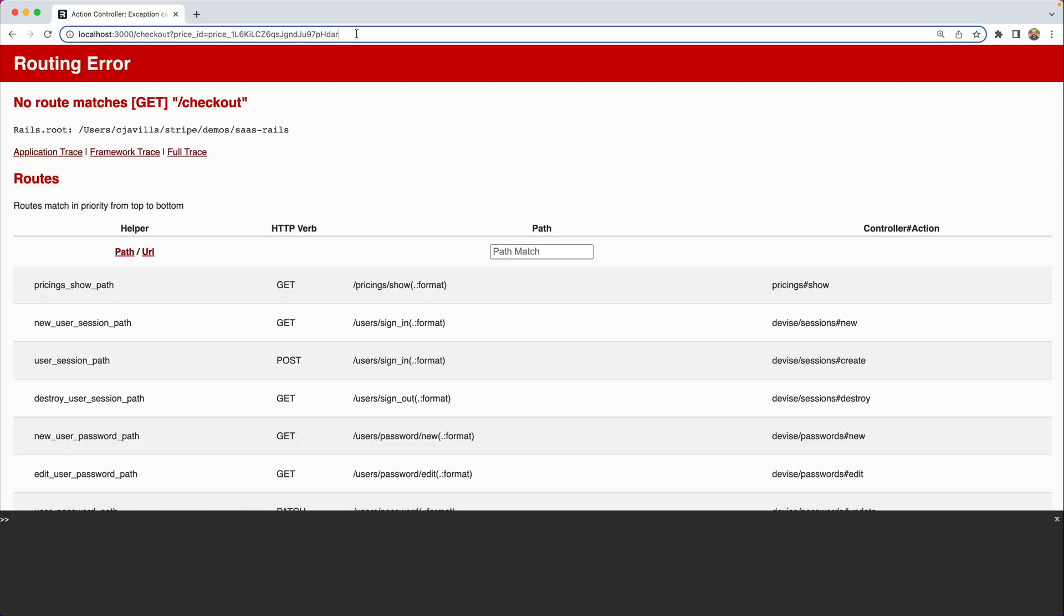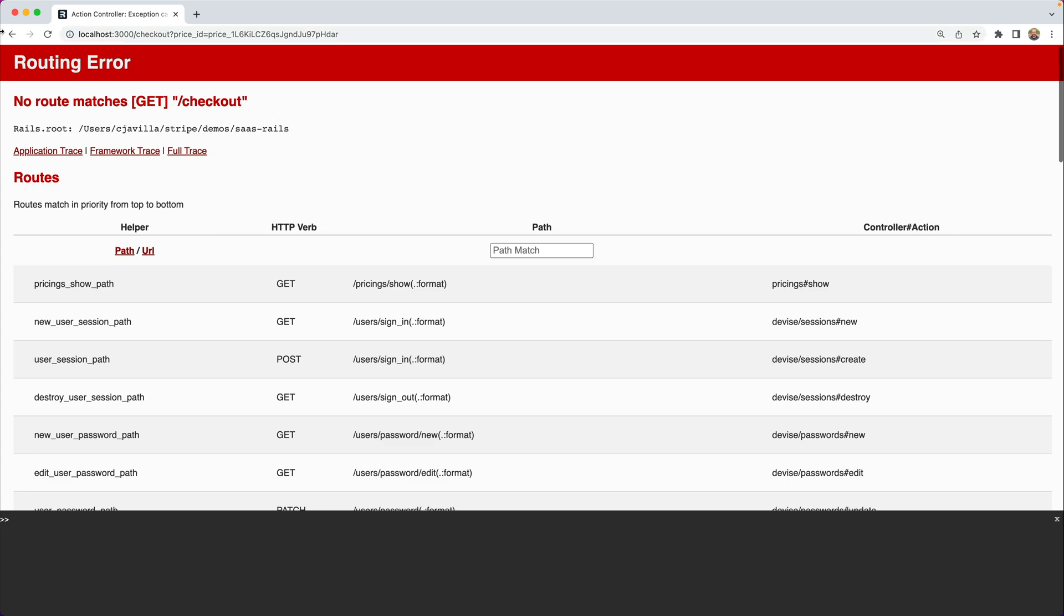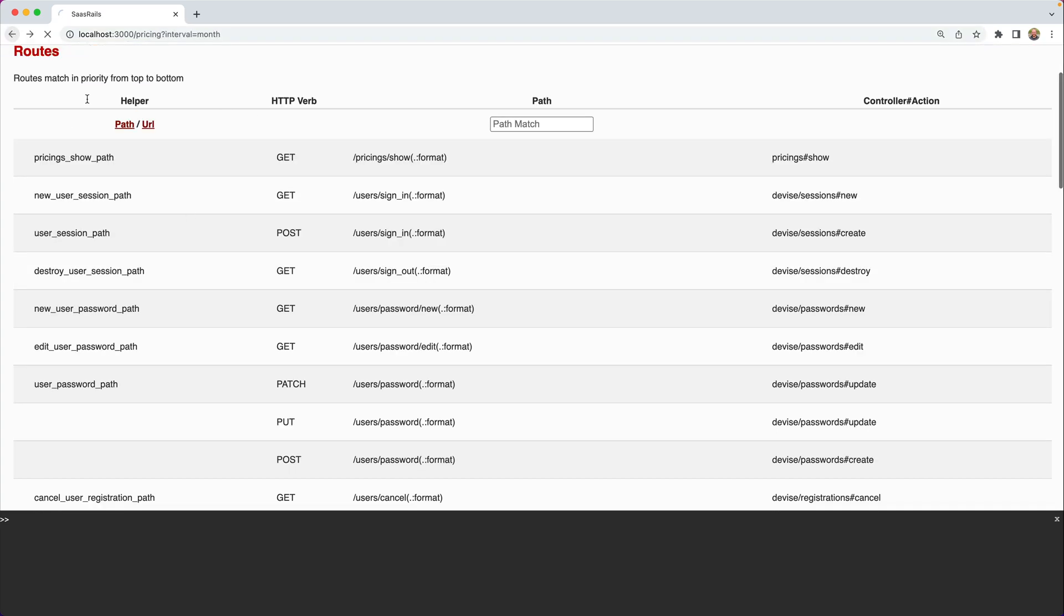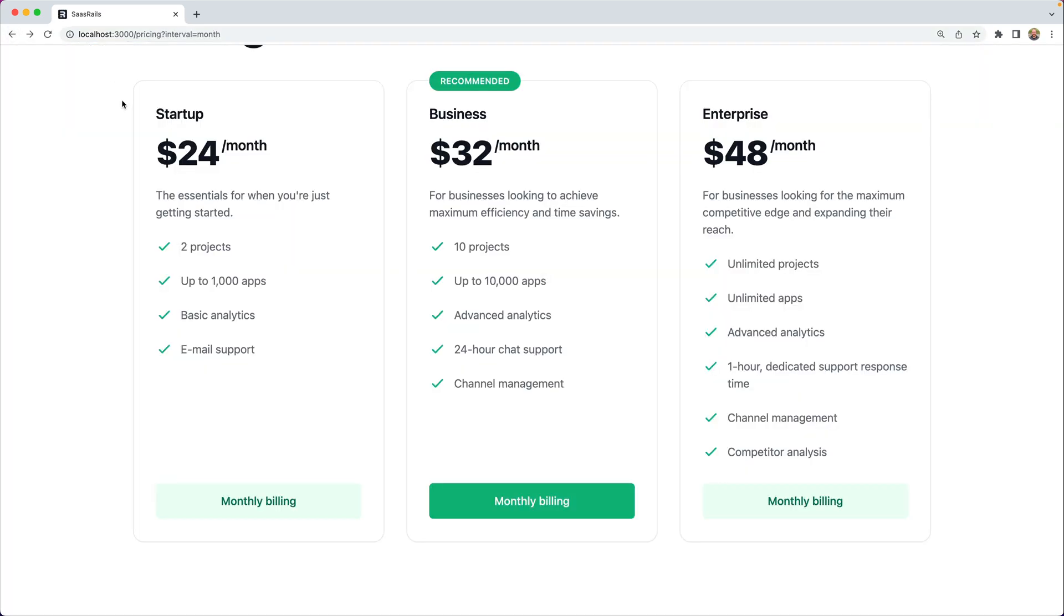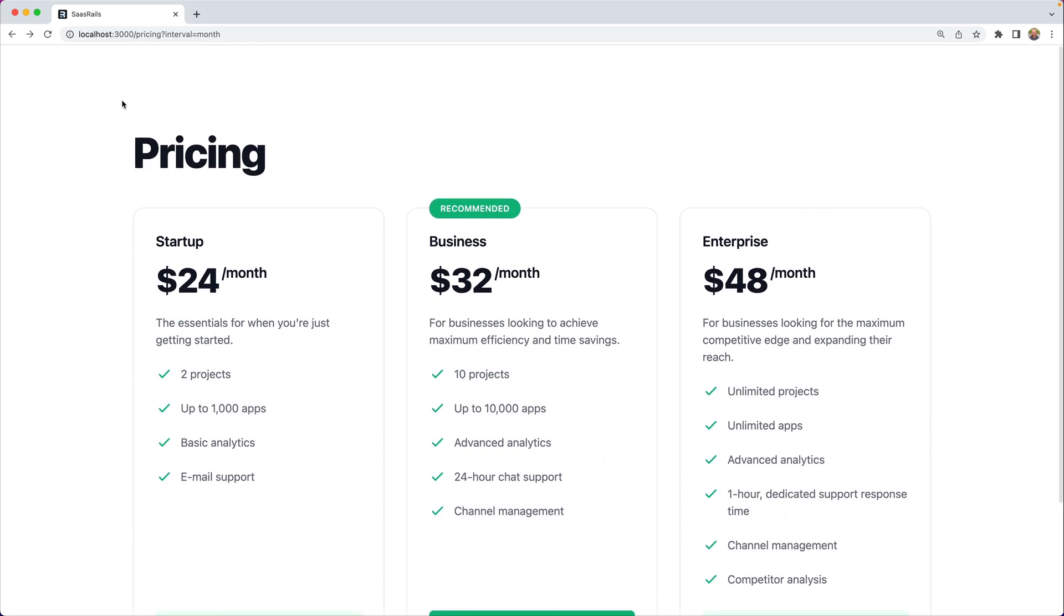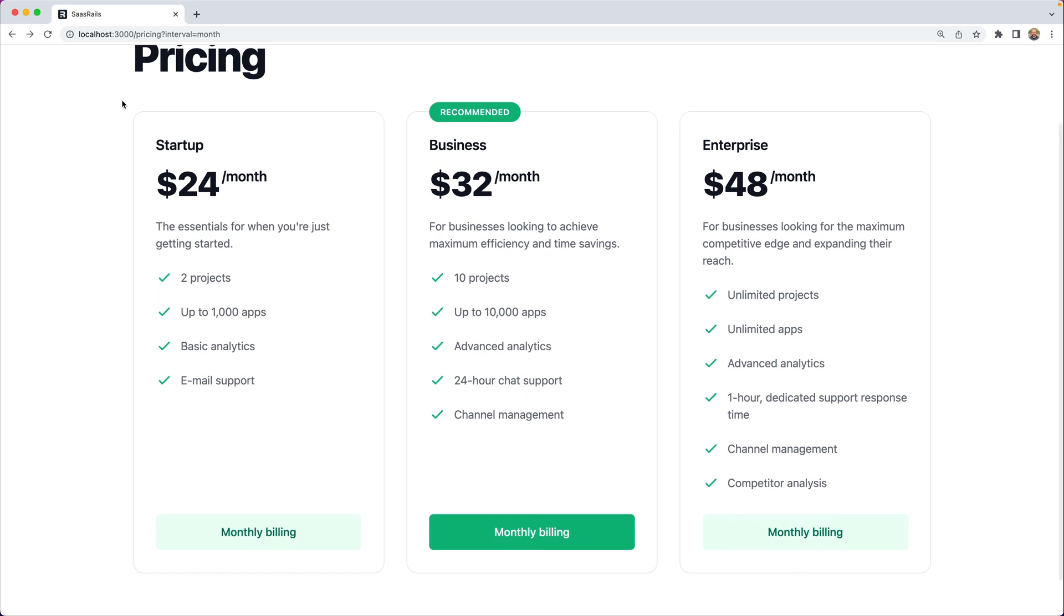Now in a future episode we'll go through and implement this so that we are redirected through to checkout but for now we know that we have that price id and that is the key for creating a subscription. Now we're going to use the combination of the customer that we already created in the database and that price id so that we're redirecting to the correct checkout page with the correct user etc.